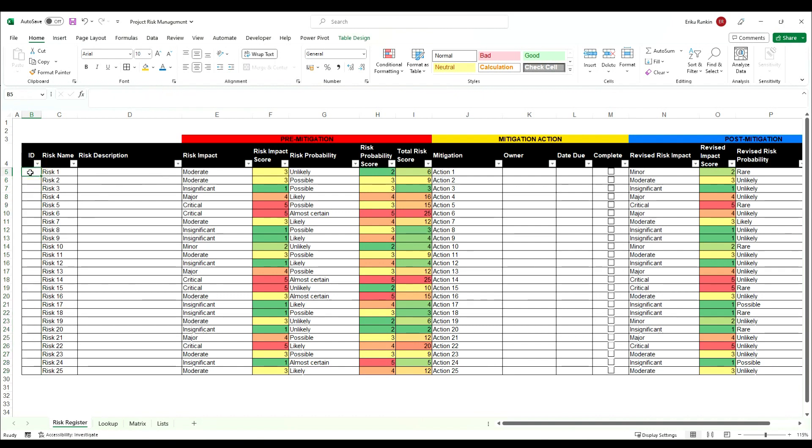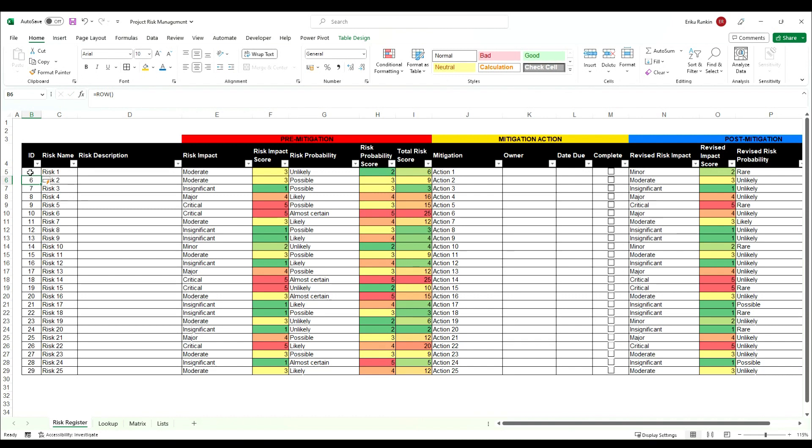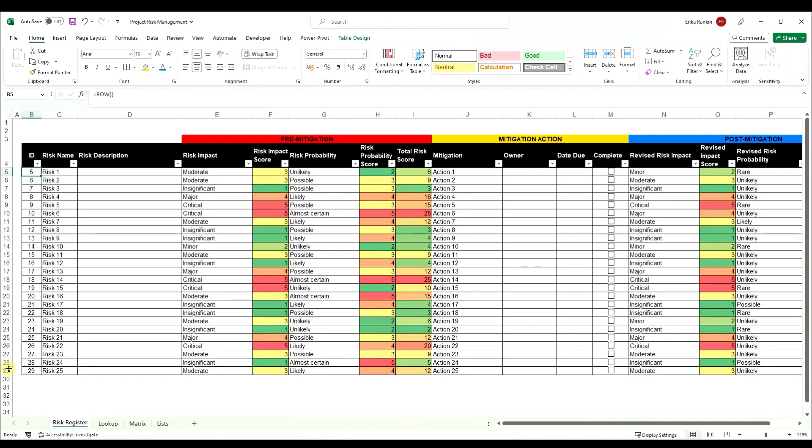So if I were to just type in the very basic version of this function, equals ROW and then just hit enter, what it will do is it will tell you the row number of your workbook. So obviously this is row 5 so we've got a 5 in there all the way down to row 29 with a 29 in that cell.